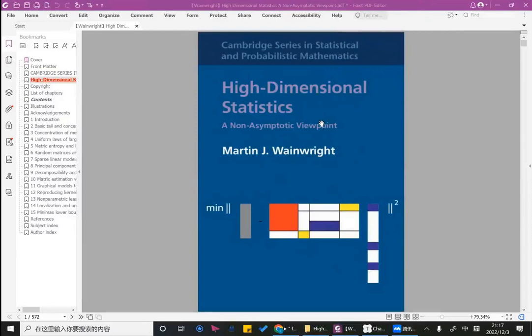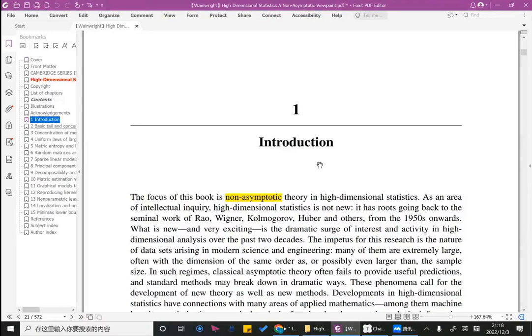Hi, good evening. Today let's start a new branch of knowledge. We began this book named 'High Dimensional Statistics' written by Martin Wainwright. Today let's read Chapter 1, the introduction. This introduction gives you several examples of what the non-asymptotic viewpoint is and gives you an overview of what this book will cover. We should read the first five chapters of this book.